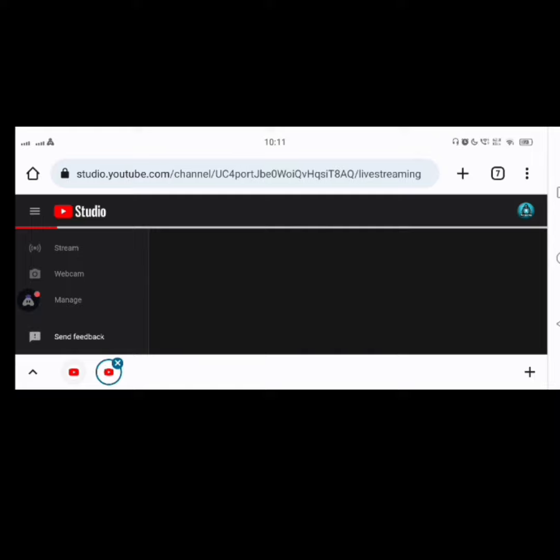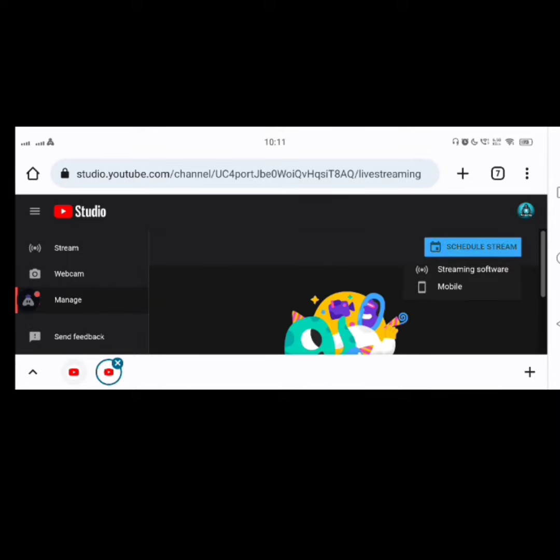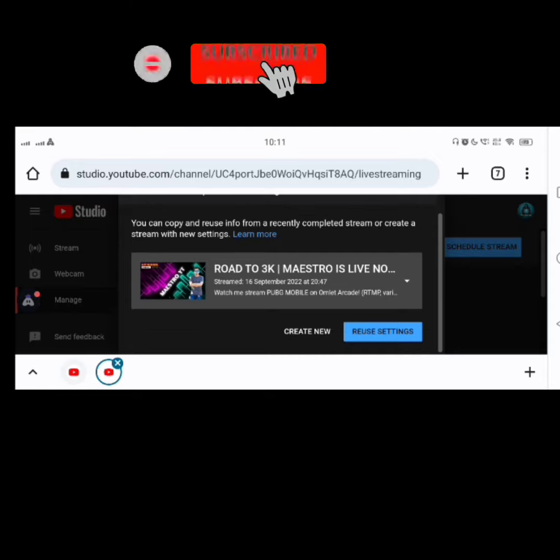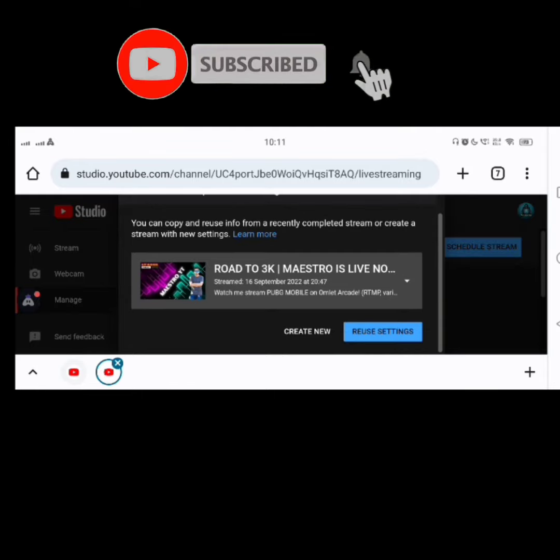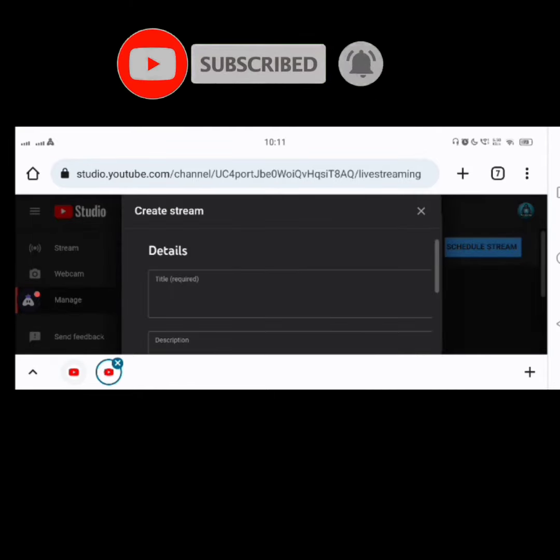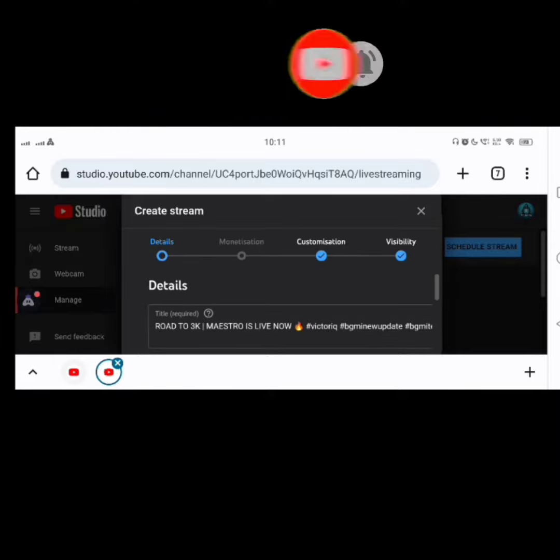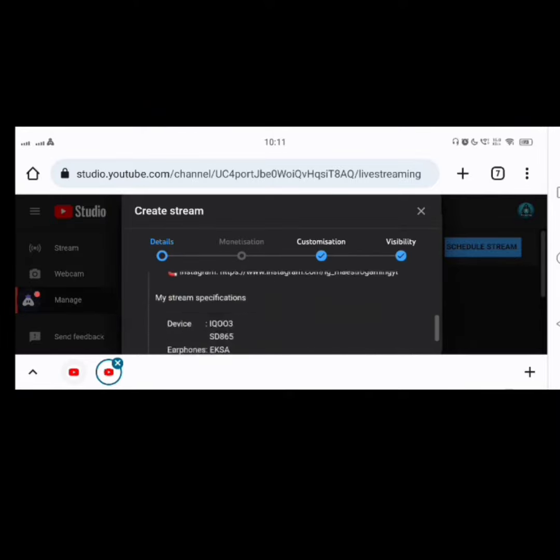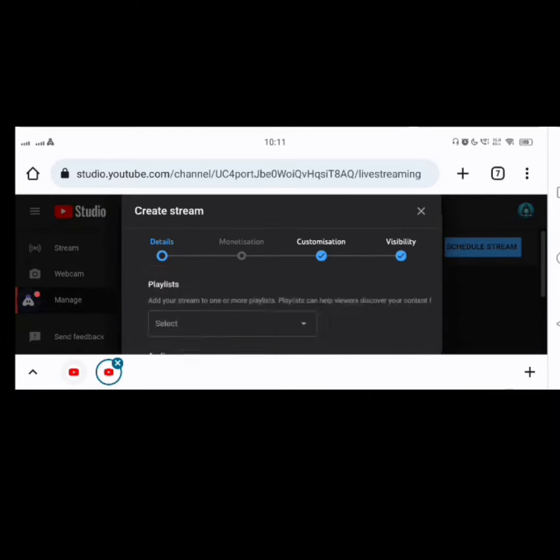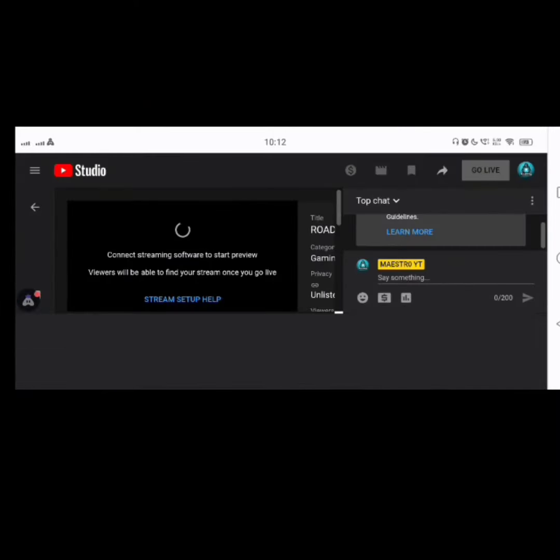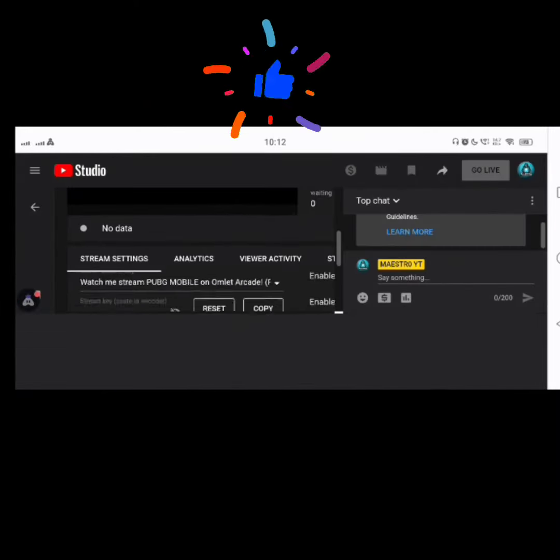Now select go live or select schedule stream, select streaming software. Here I used the old settings which I used for my previous stream, so you can fill it yourself. So now click on next. Now click on the stream key.